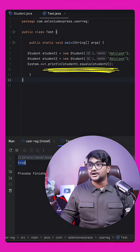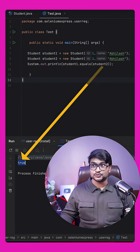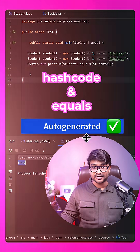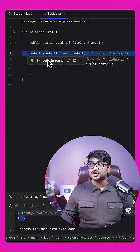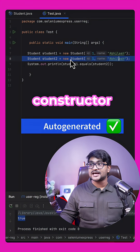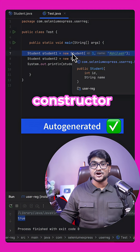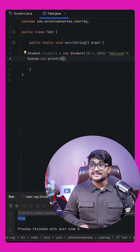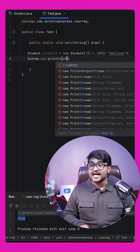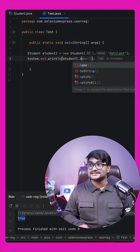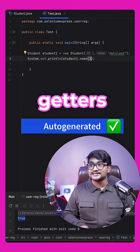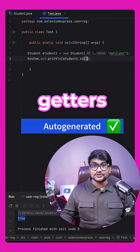Running the same code to check equality between the two students returns true because we get hashCode and equals overridden by default in the record. The constructor is also auto-generated to initialize the variables inside the record. And from student1, I can simply call the name method to get the name, or call the id method to get the ID.